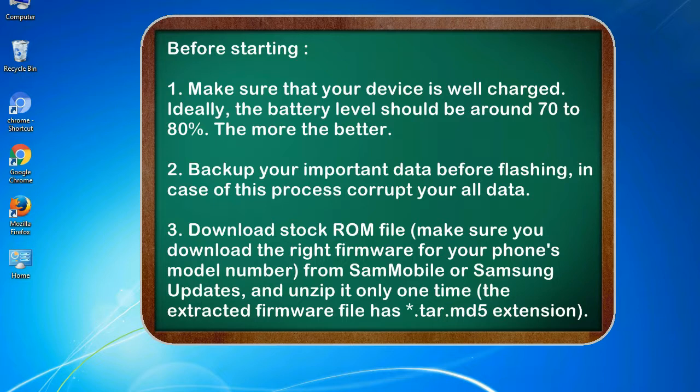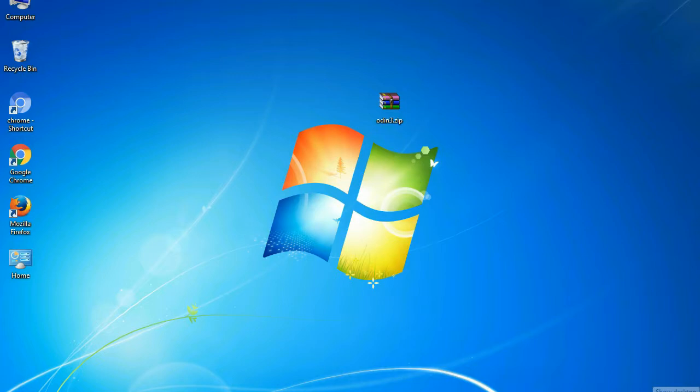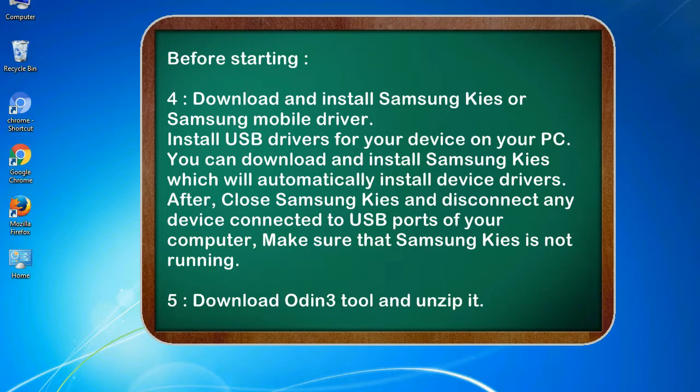3. Download stock ROM file. Make sure you download the right firmware for your phone's model number from SamMobile or Samsung Updates, and unzip it only one time. The extracted firmware file has .tar.md5 extension.